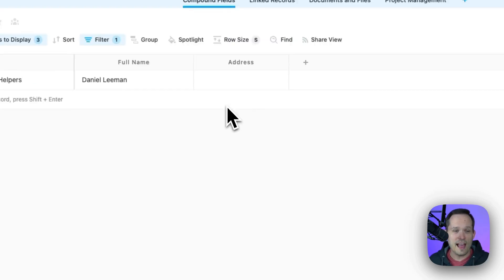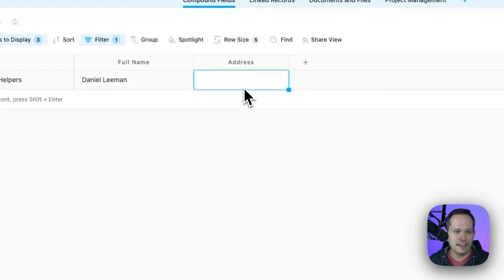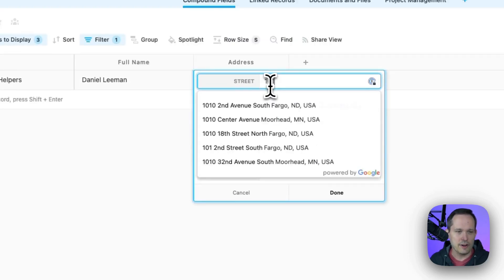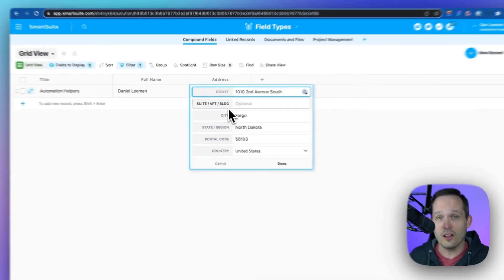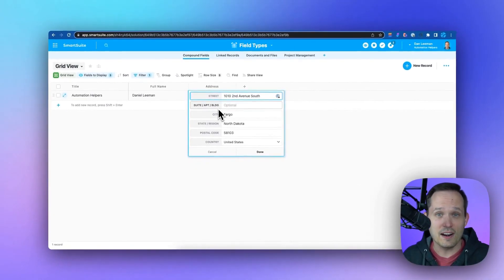Next up, we have the address field. I can click on it and just start entering an address. This is going to validate it with Google Maps, and we can actually display all of our addresses on a map in a nice visualization.